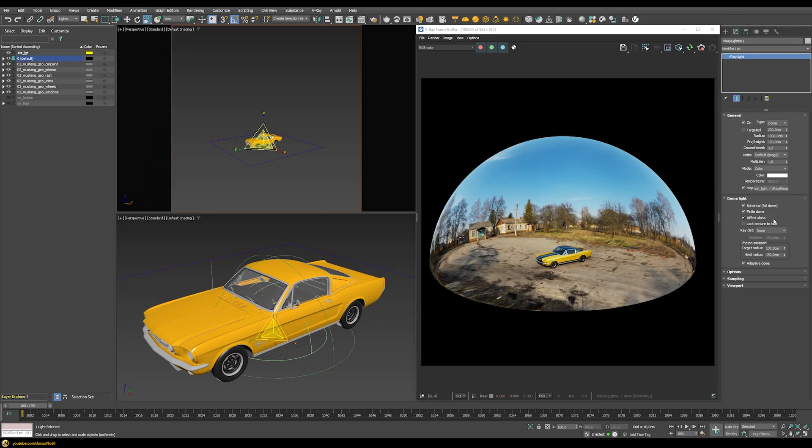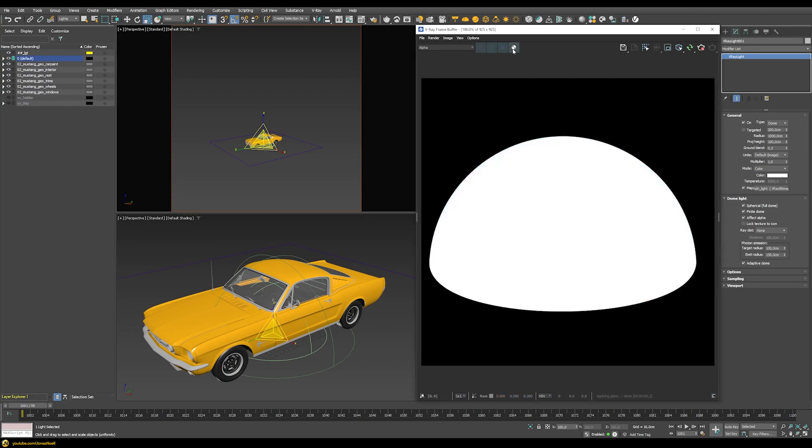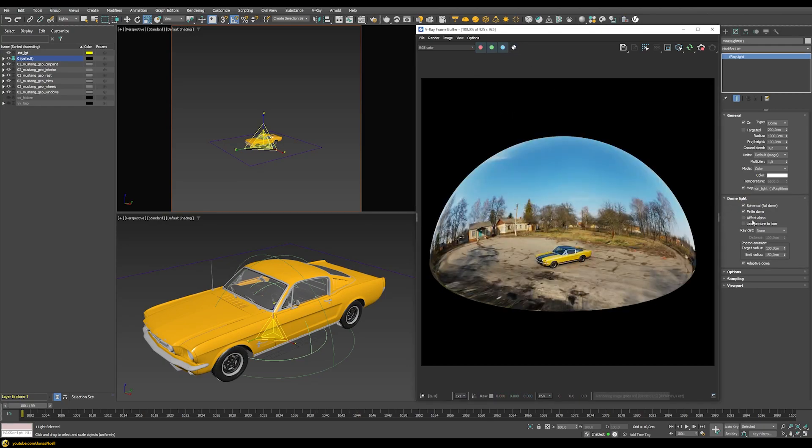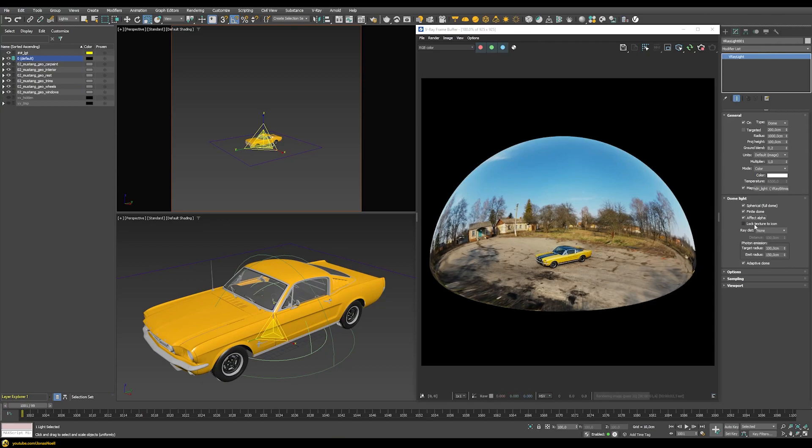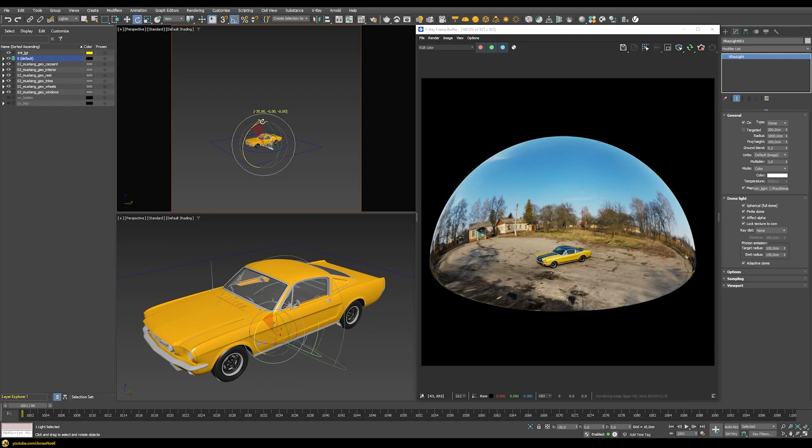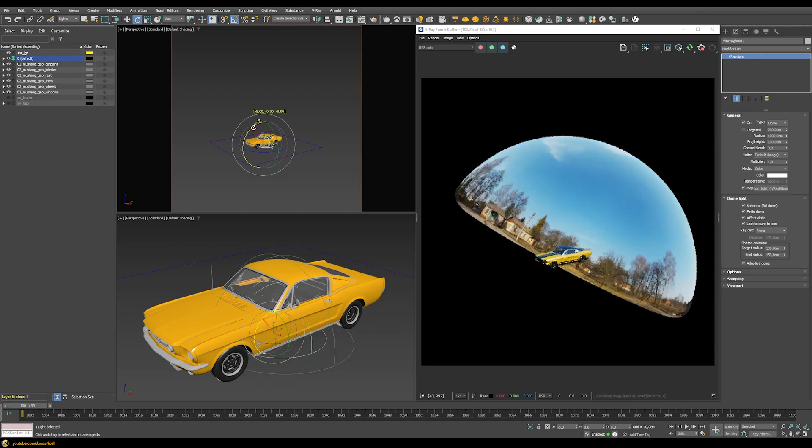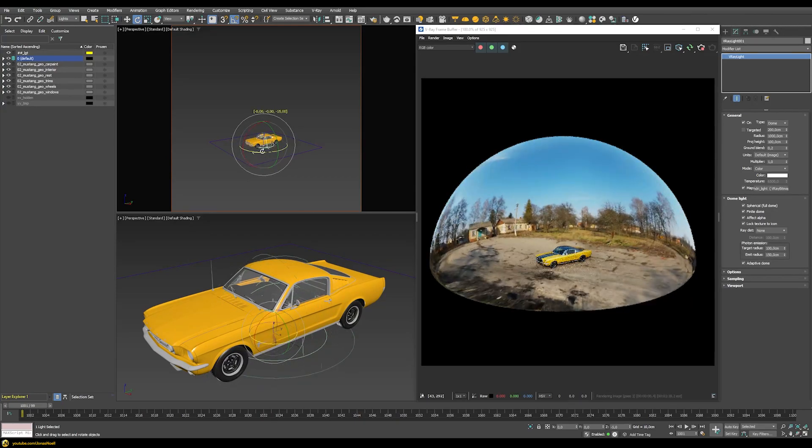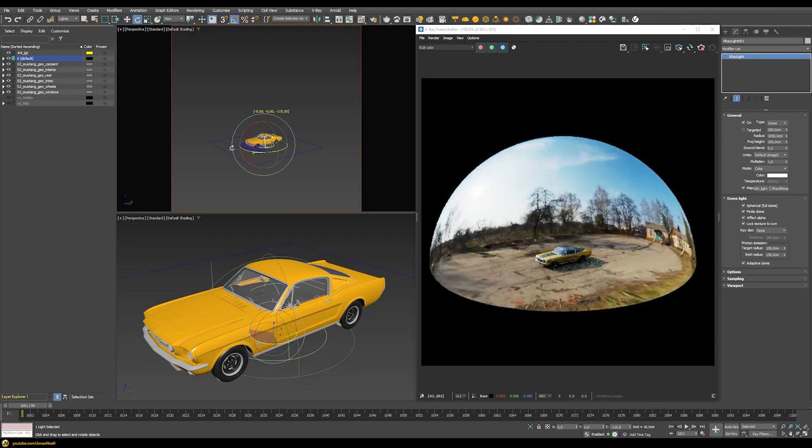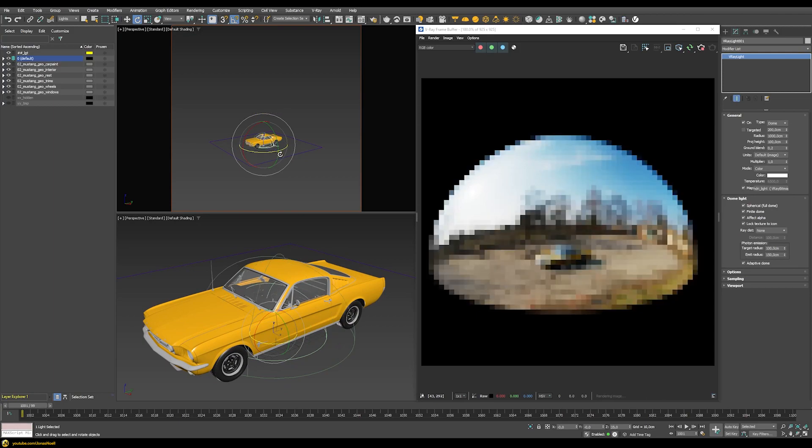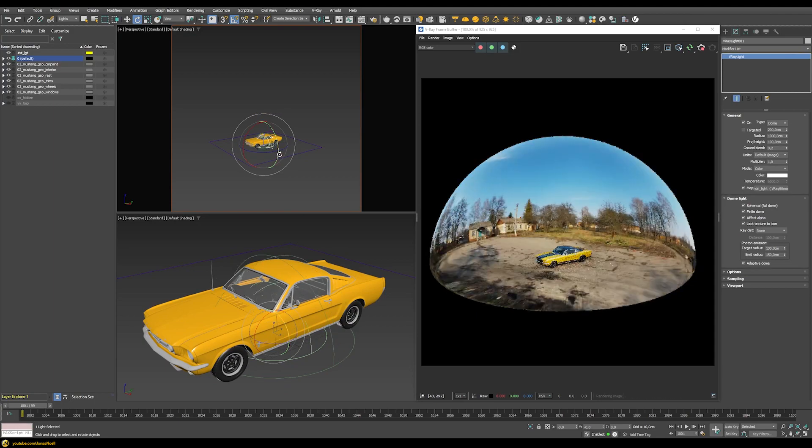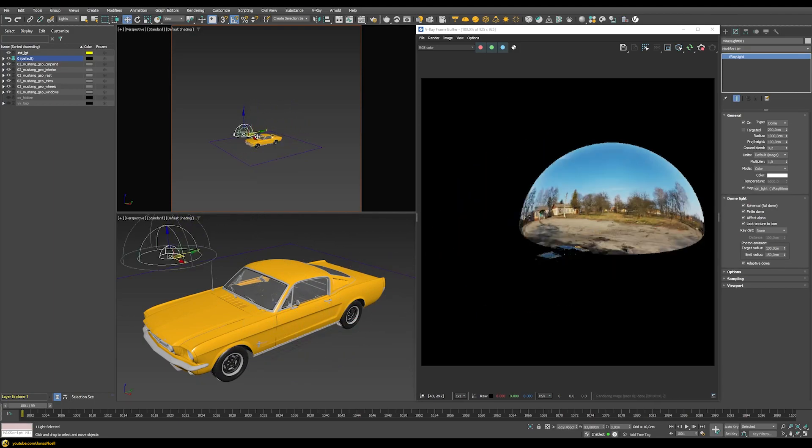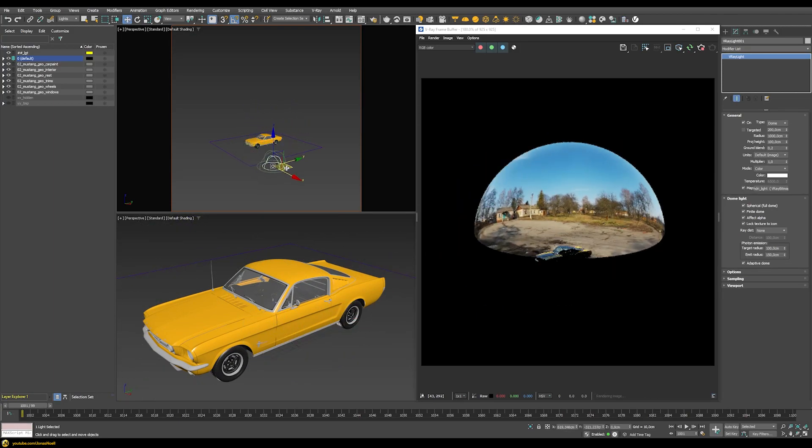If we go to the options of the dome light, we can choose different options. For example, we can choose to affect the alpha channel. At the moment the dome light is affecting the alpha channel. If I switch this off, then basically only the car would be visible in my alpha channel. That's quite handy. Also we can lock the texture to the icon, which means I can just rotate the dome around in all different directions and move and place it in my scene wherever I want.